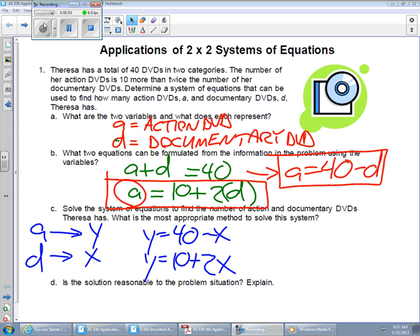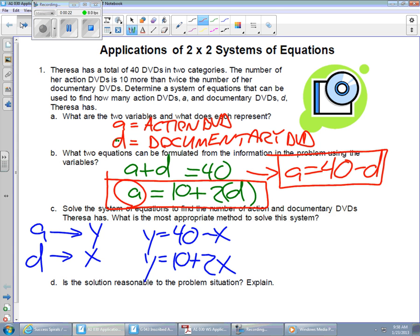Today we're going to look at some more examples of the applications of systems of equations. We started to look at them yesterday, saw one particular situation with the action and documentary DVDs, and we were able to answer all of the questions before we ran out of time. So let's take a look at another one.